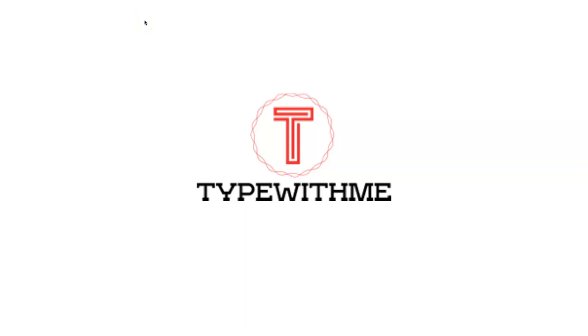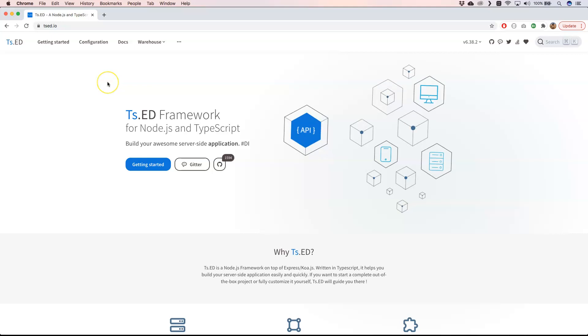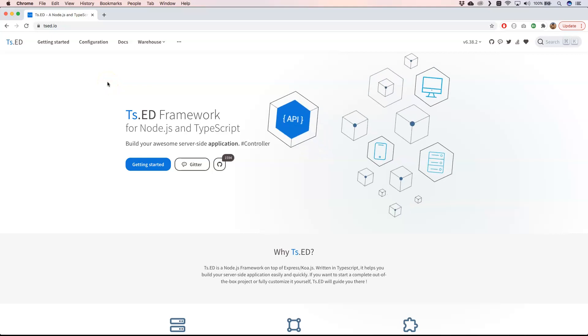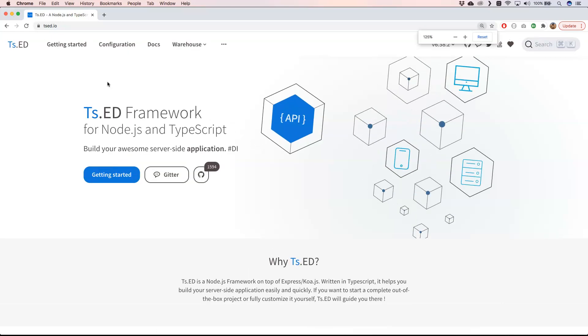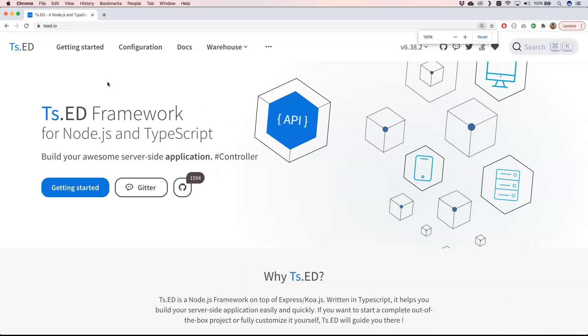Hi and welcome to another type with me. In this video I'm gonna talk about Ts.ED. So Ts.ED is a framework for Node.js and TypeScript. I'm going to make it a bit bigger.